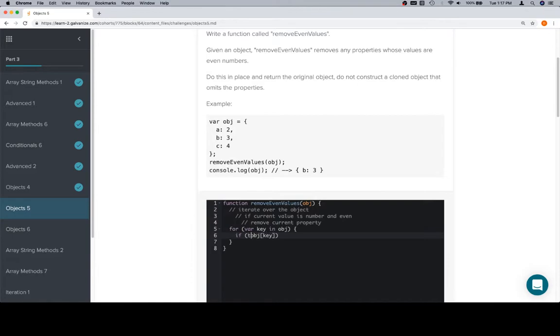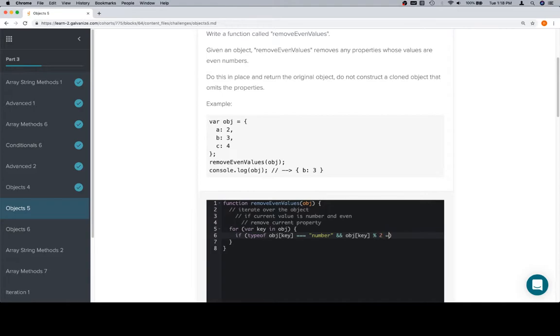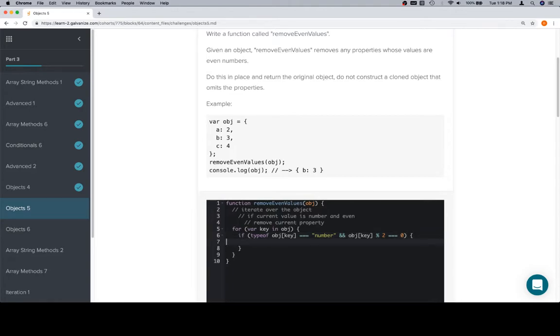So first, let's make sure the type of that is a number. And we'll make sure that the value itself is, what do they want? Even. They want the even value to remove. So, we'll make sure that the modulo of 2 is equivalent to 0, which means that it's even. And if that's the case, we'll delete the current value.